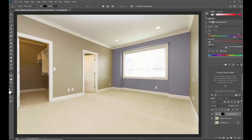Hey everybody, this is part two of my Photoshop CC 2018 series where we're learning how to populate a room using adjustment layers to change the color of walls. In this video we're gonna learn how to put furniture into this room so that it looks like it's actually in there. If you want to learn how to change paint colors in a room, make sure you check out video one of the series.